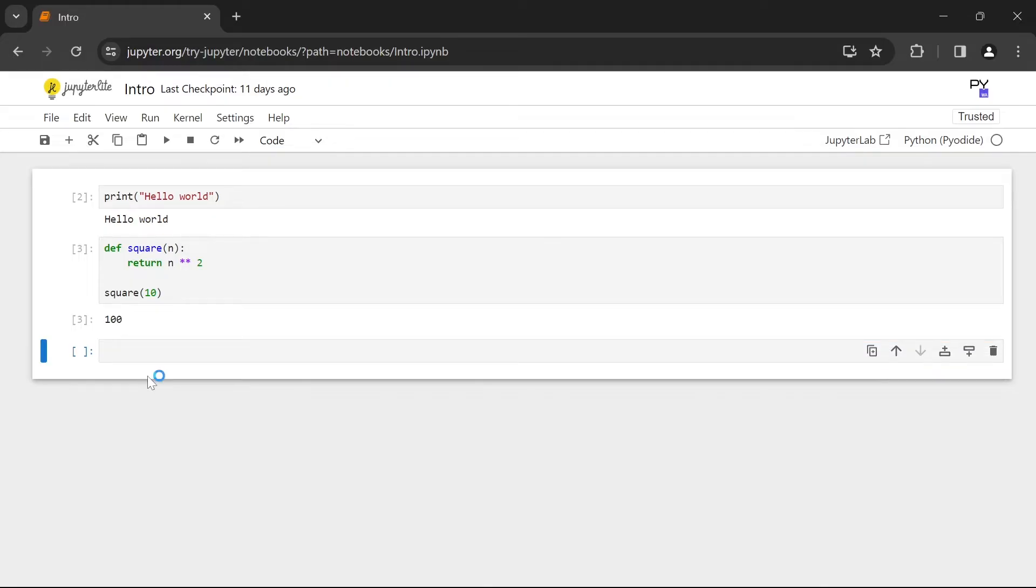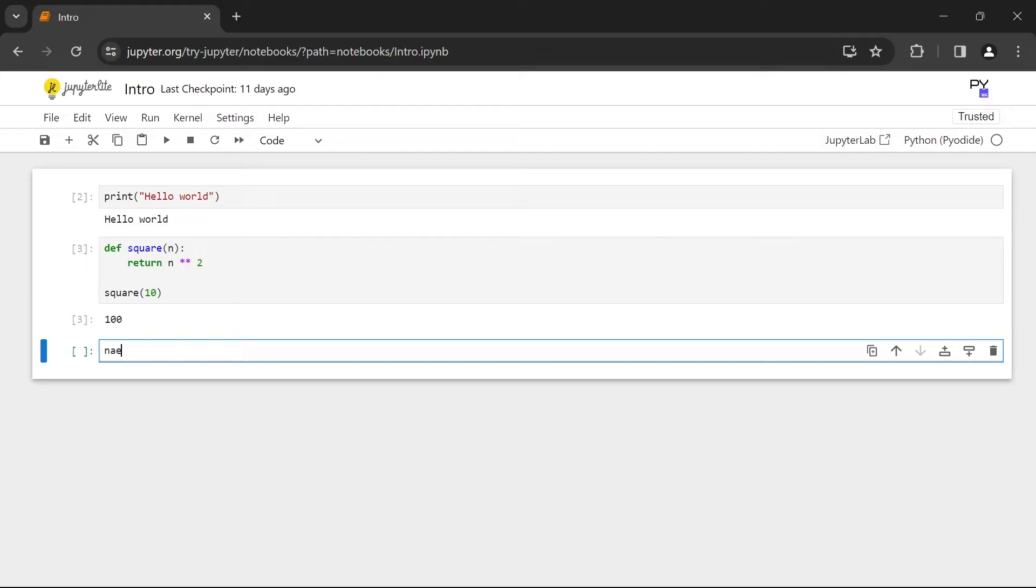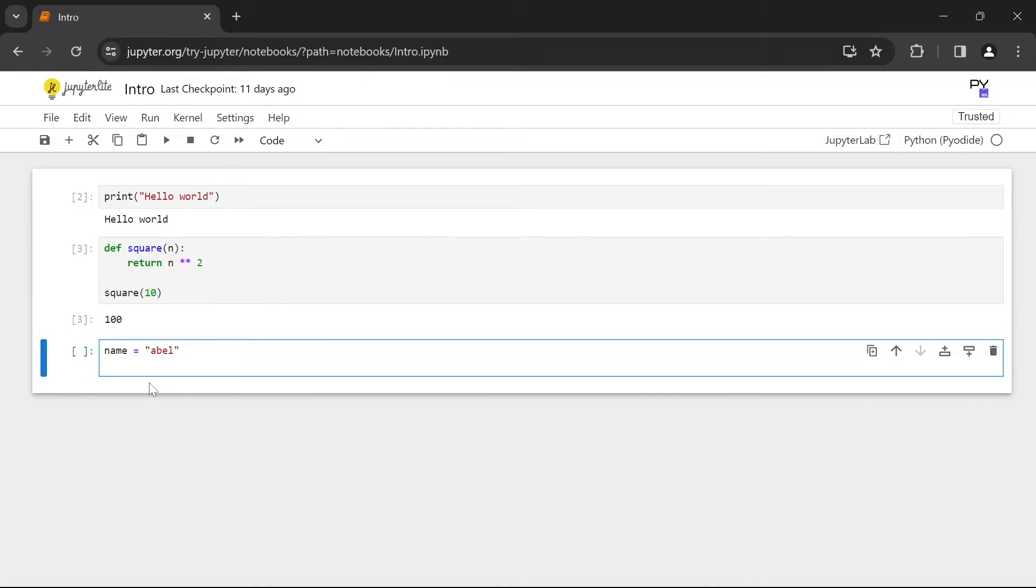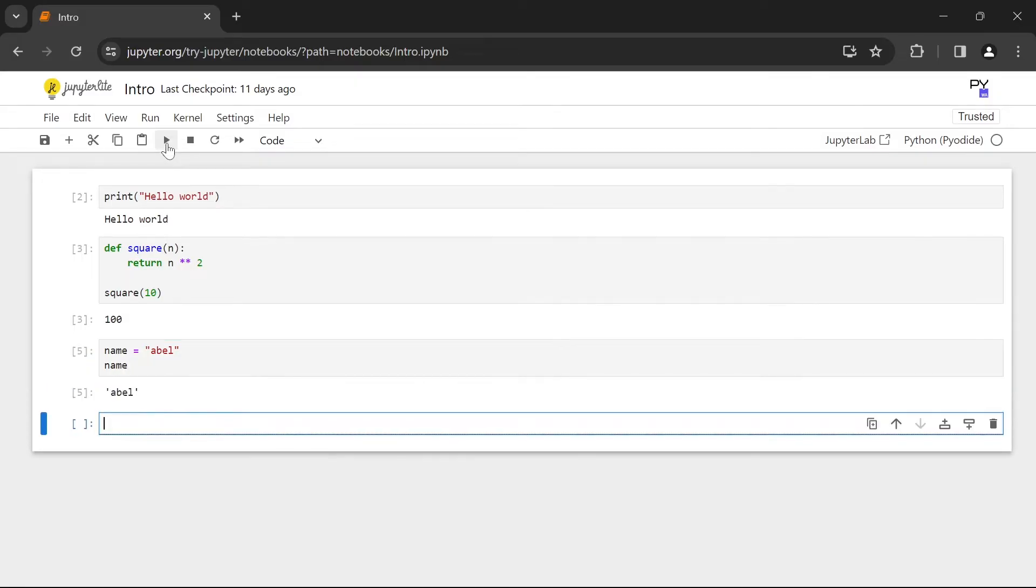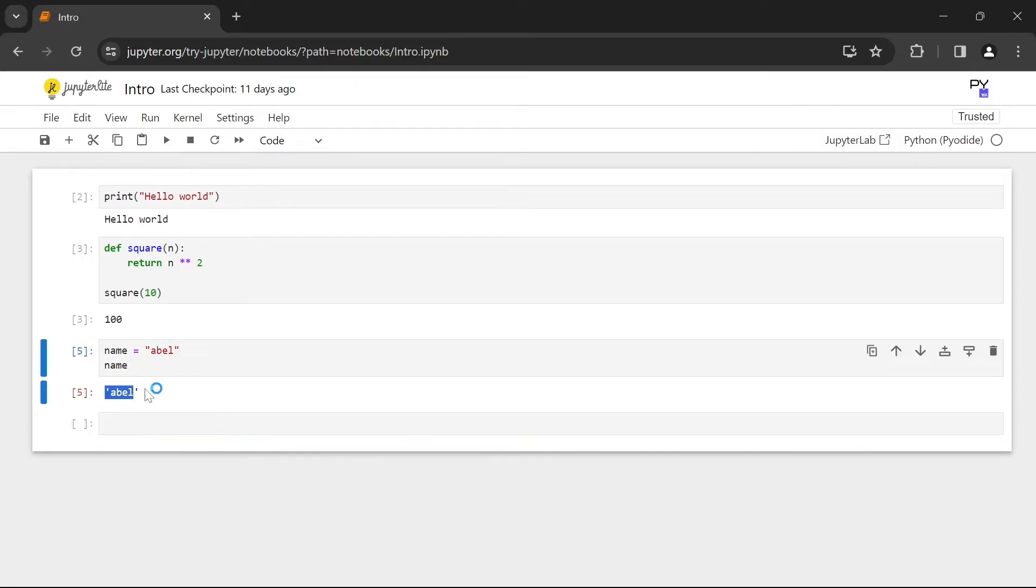This functionality also works for variables. So you can have a variable called name. We're going to give it the value Abel. And we're simply going to put in the name of the variable without a print statement. And if we run the cell we can see that Abel gets displayed.